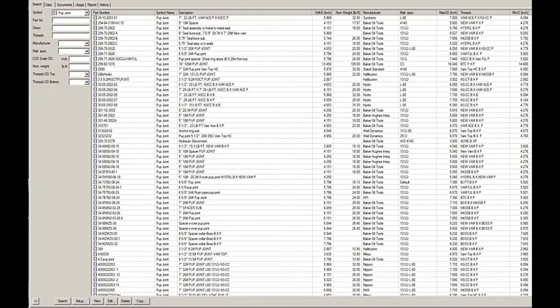CSD is an application where you can enter all your equipment into an equipment database, build up the schematics for the completion string and keep track of the history of each well.